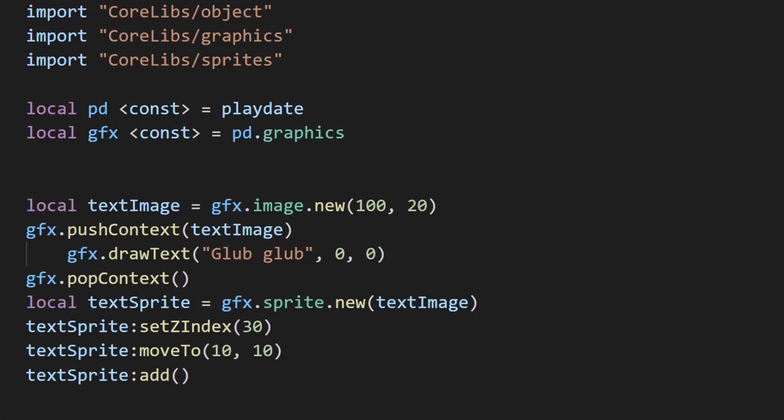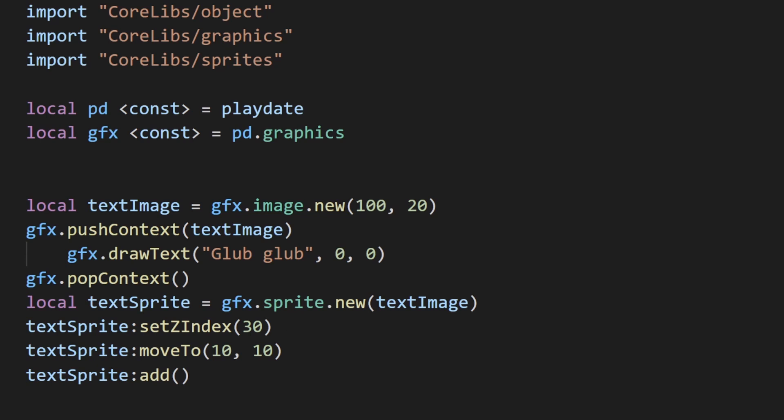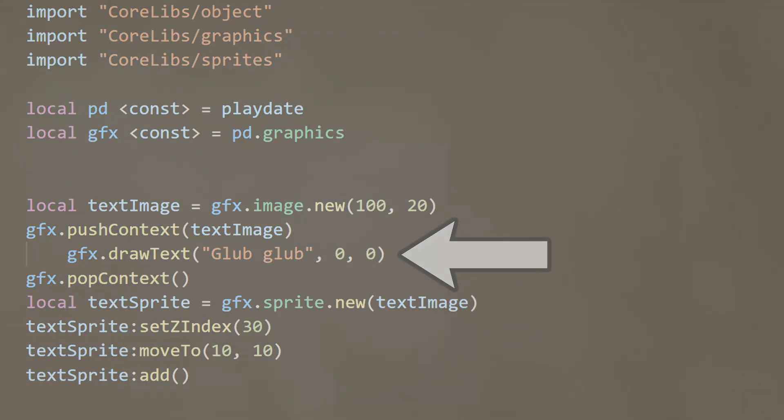Here's a quick code snippet of the same thing but with text instead, along with adjusting the z-index. Instead of drawing a circle when the context is pushed, you can just draw some text.